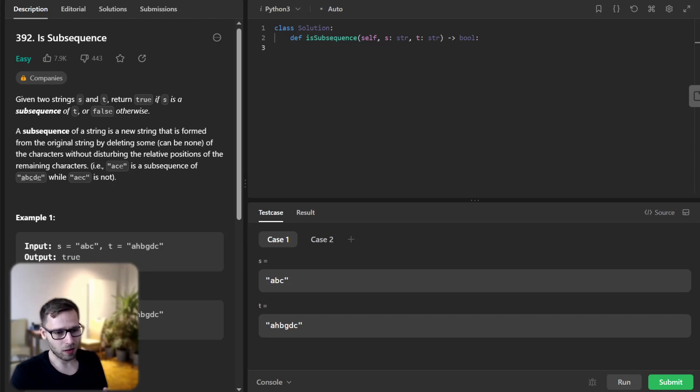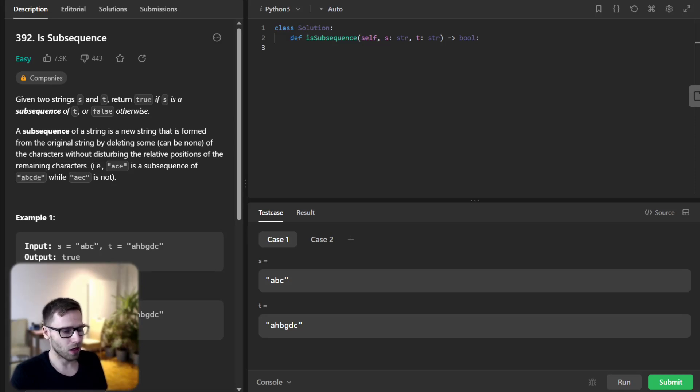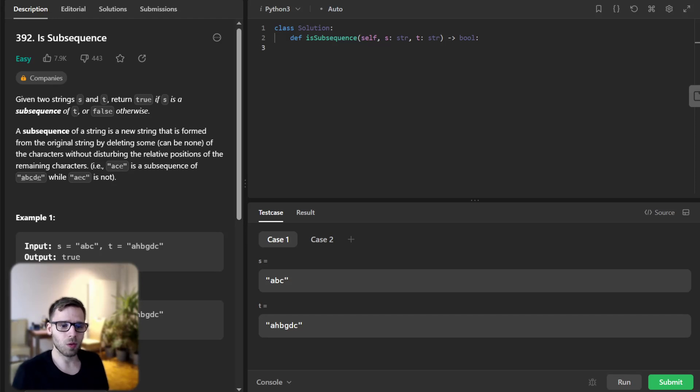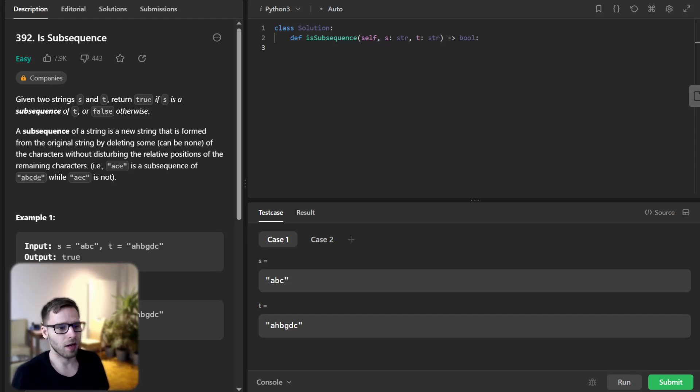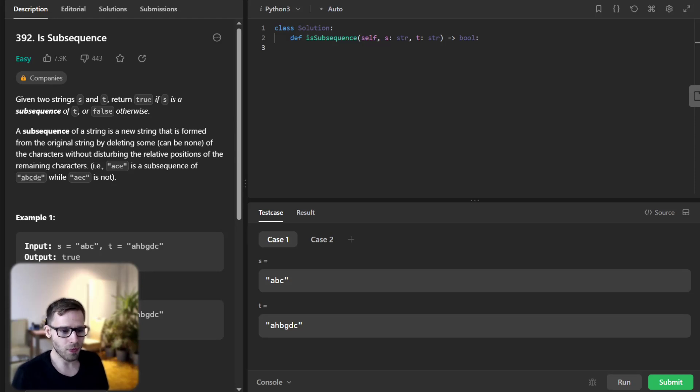So all right, time to start coding. We will use Python for this solution but don't worry if you are more comfortable with other languages. I will include equivalent solutions in C++, Java, JavaScript and C sharp and much more in the description below.